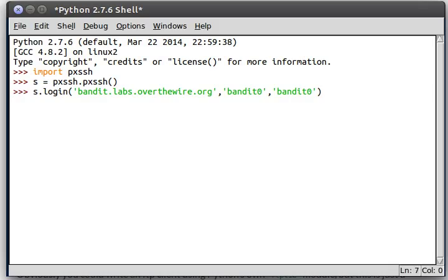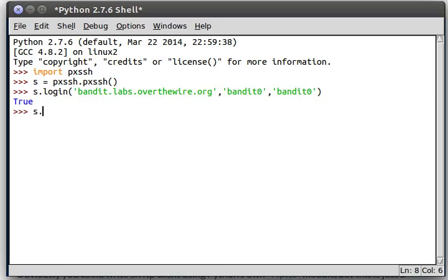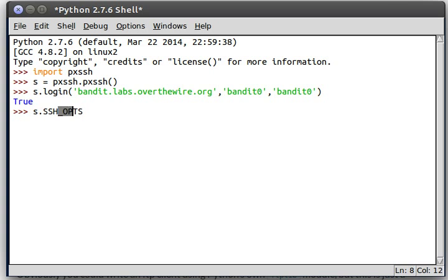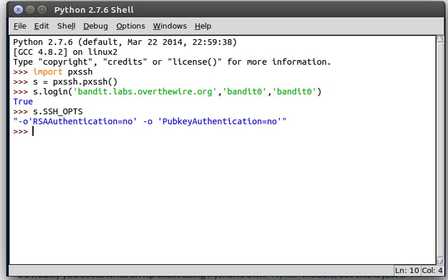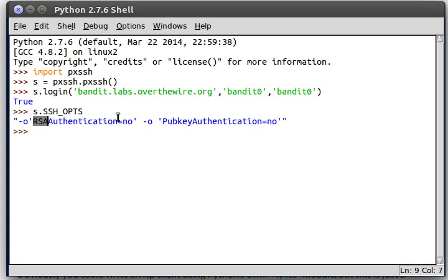So I'll go ahead and log in for us, and that works just fine. What I want to show you guys is an interesting thing called SSH Ops. So s.ssh underscore ops for SSH options and you'll notice that there are certain options that you're passing to the SSH program that you actually run when you run SSH. So this is talking about RSA authentication and the public key authentication. Now both of these are set to no.